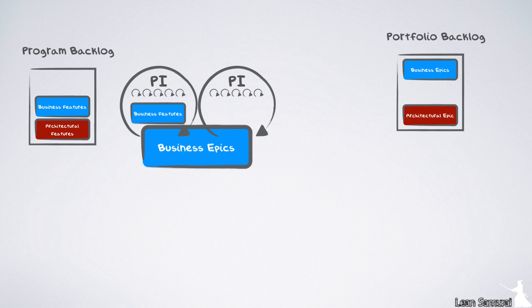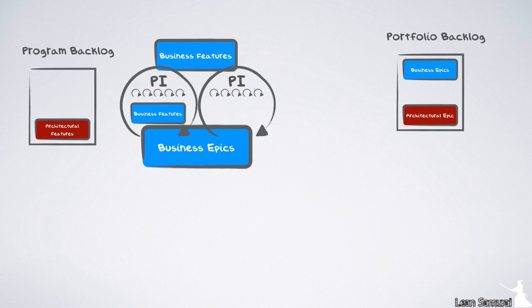But what if an ART product manager has a requirement for his train which will take several PIs to finish? And where do we manage the single ART part of a portfolio epic? Enter the program epics.